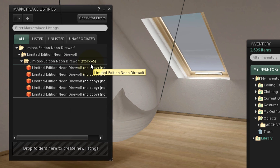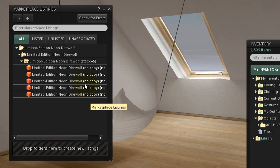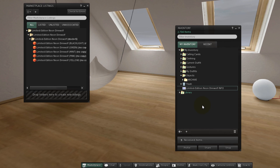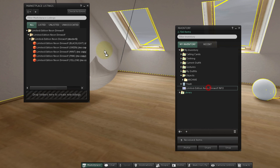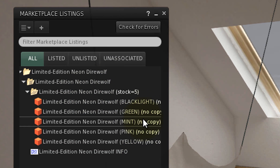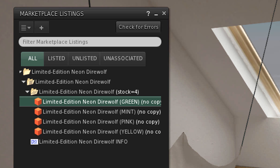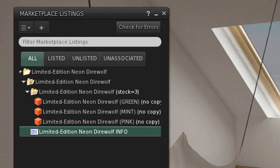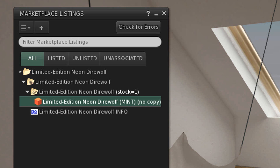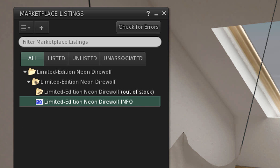Even though there may be multiple items in a stock folder, with each sale, one item from each stock folder will be delivered along with copyable items in the currently active version folder. For example, if your active version folder contains a copyable note card and a stock folder containing five no-copy objects, each customer will receive a copy of the note card and one randomly selected object from the stock folder, until no items remain.